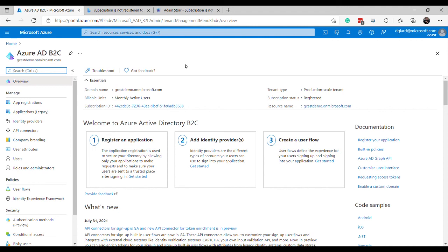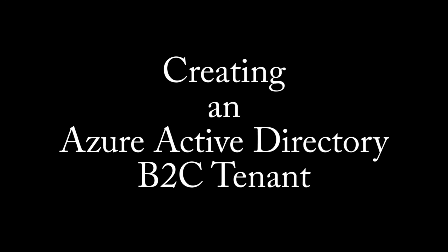But for now, I've shown you how to create a new Azure Active Directory B2C tenant using the Azure portal. This is David. Thank you for watching.